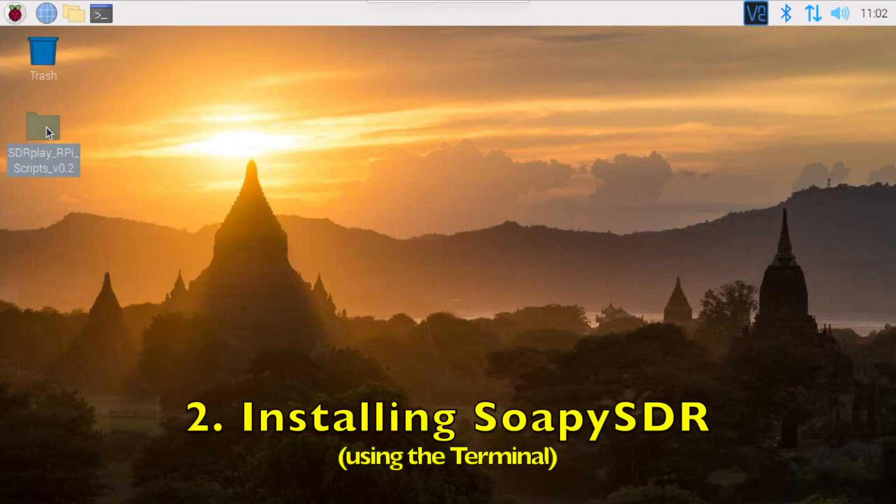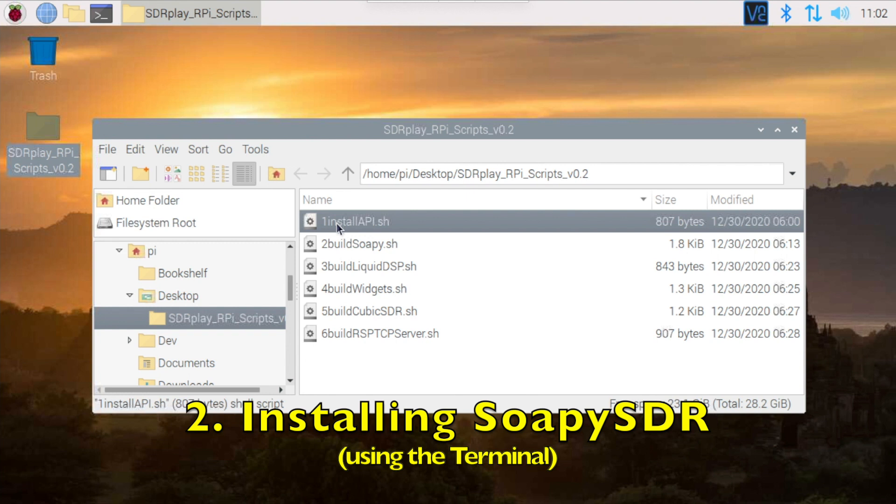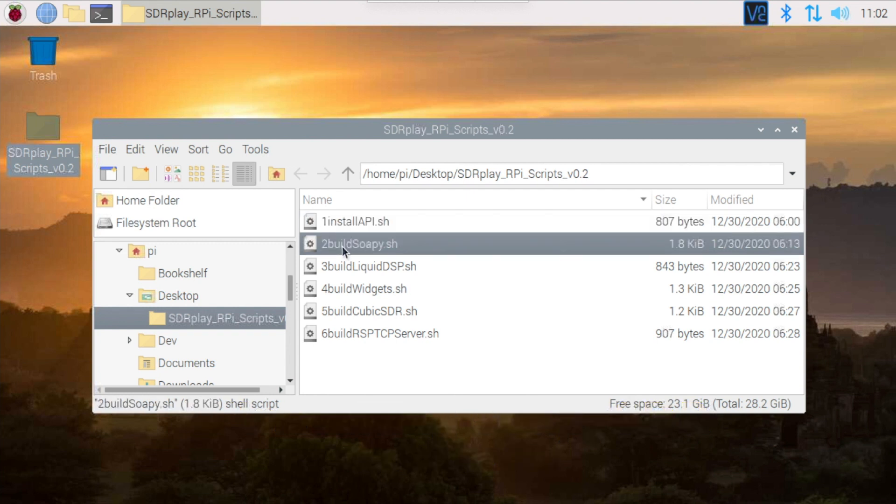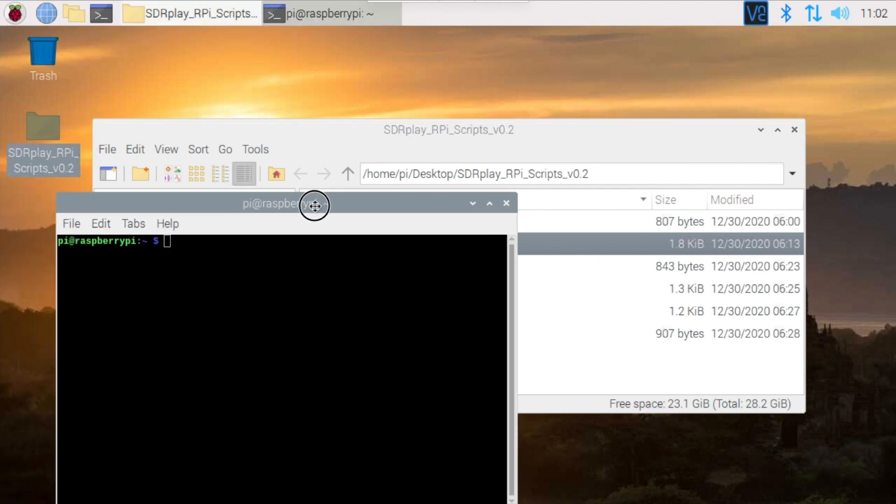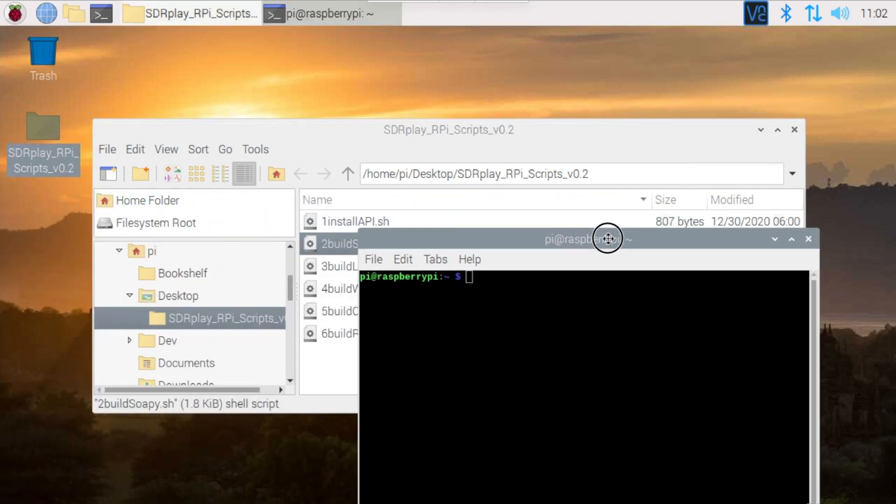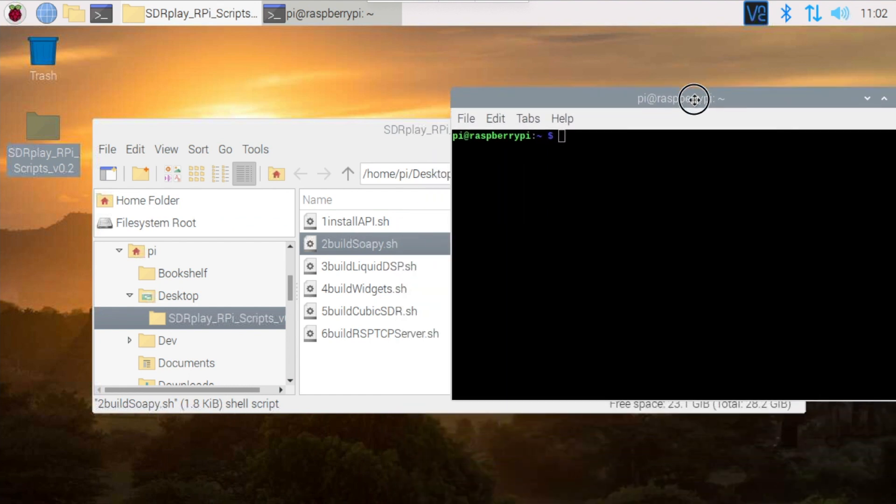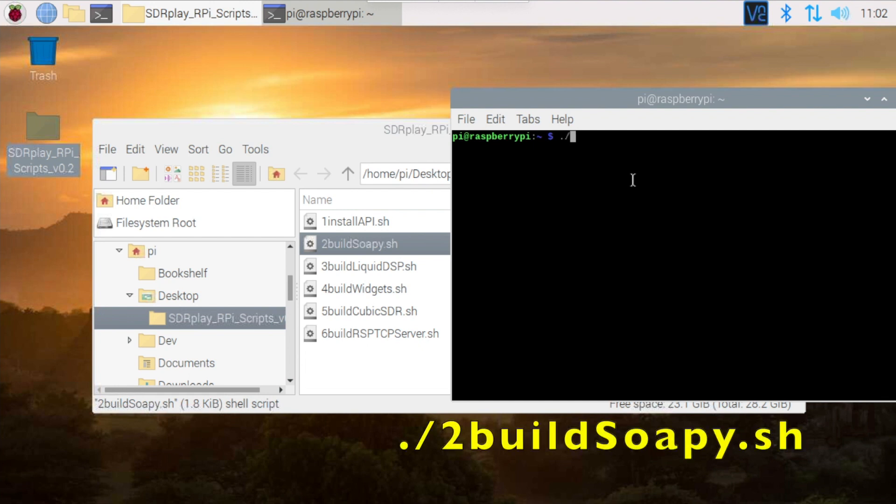Now that we've installed the API, we can move on and install Soapy SDR. Unlike last time where we used double-clicking on the file to start the script, this time we'll do it from the terminal. It requires opening up a terminal window and then entering a command to execute the script. The command to execute a script is dot slash and then the file name for the script.